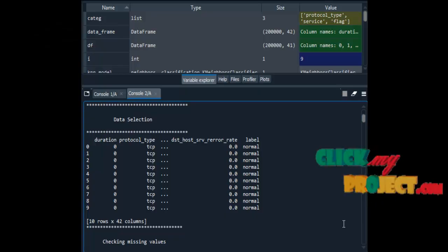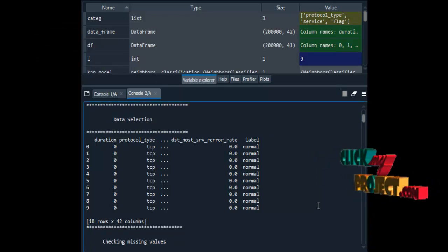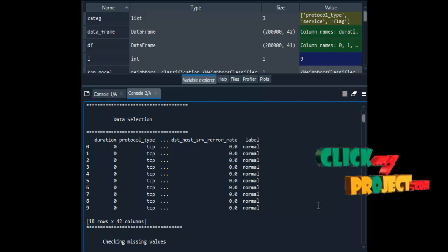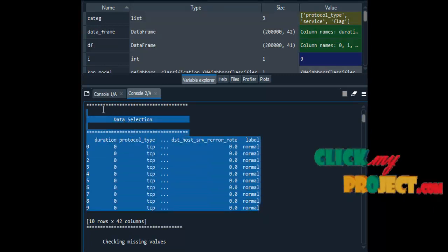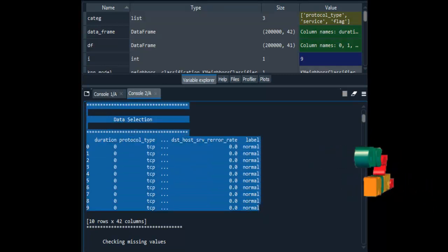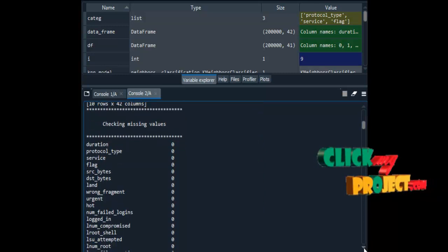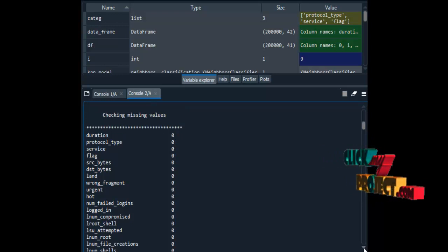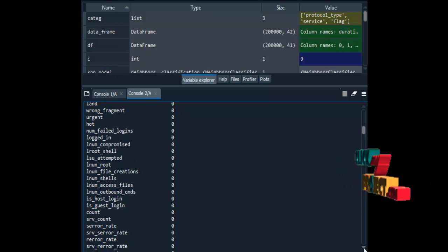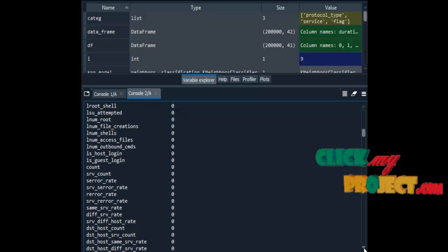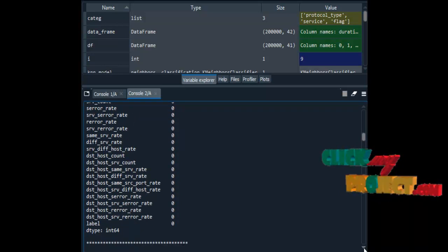Now we are going to see the demo. We are running our process in Spyder IDE from Anaconda Navigator. This is the data selection module, showing sample input data from the dataset. We then check for missing values — zero means there are no missing values in a particular attribute. All attributes contain zero, meaning there is no missing data in our dataset.